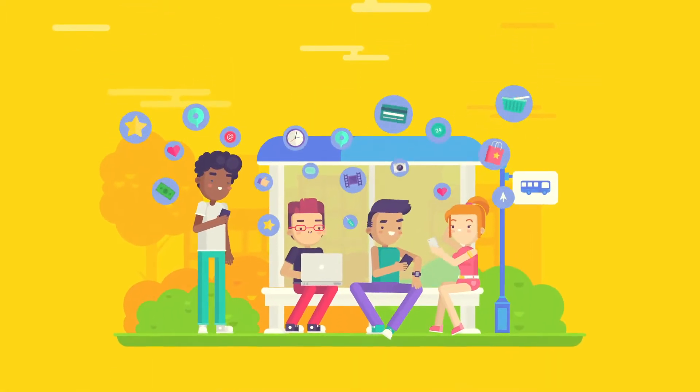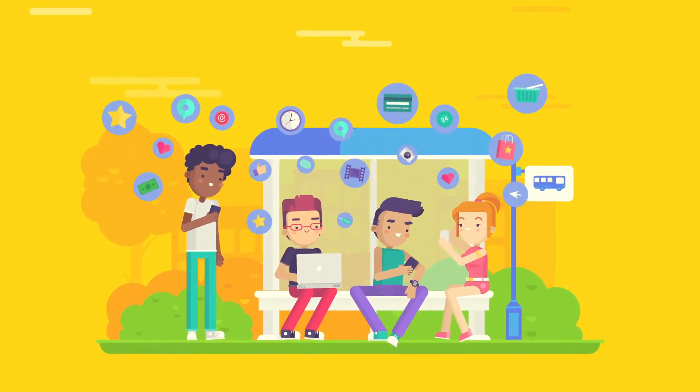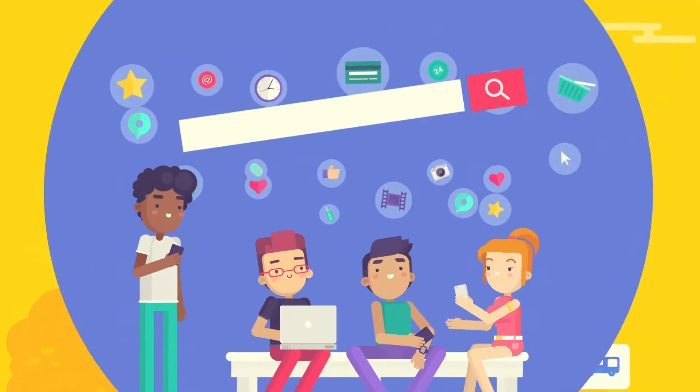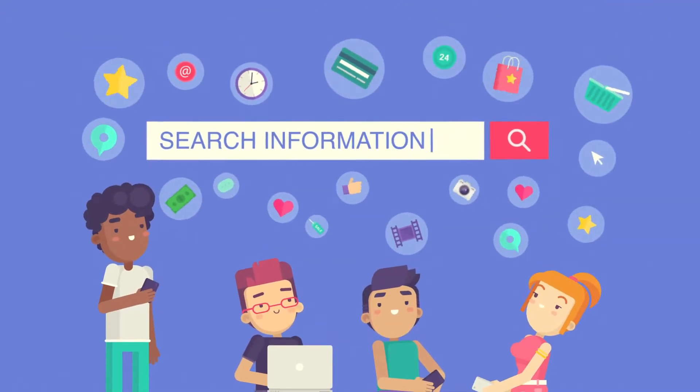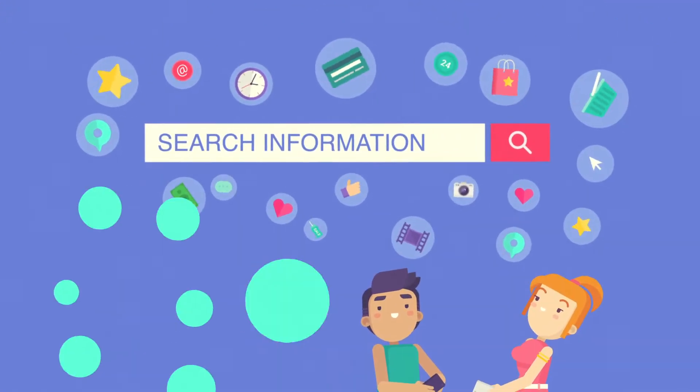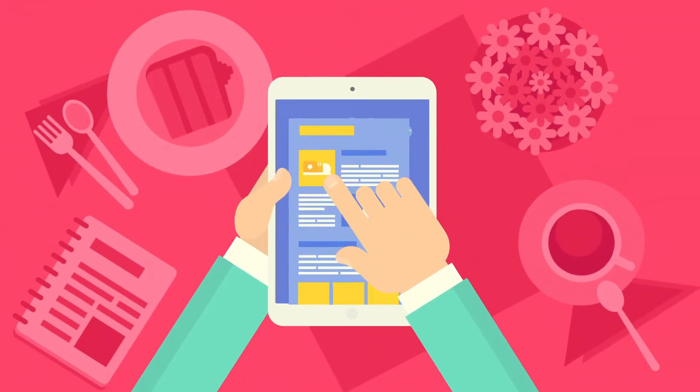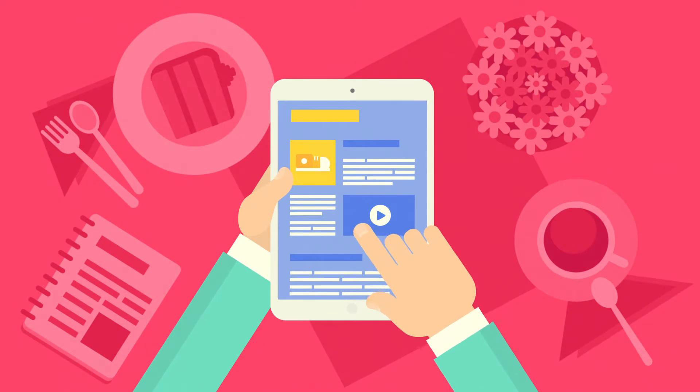Nowadays, Internet plays a very important role in our life. More and more people are looking for specific products and services using search engines every day.